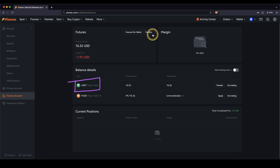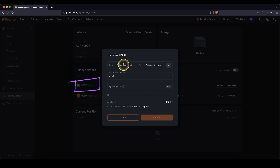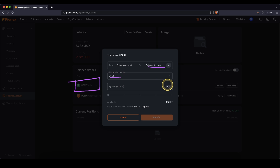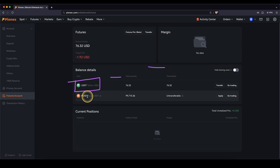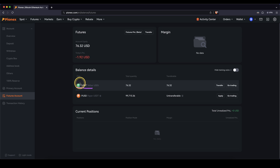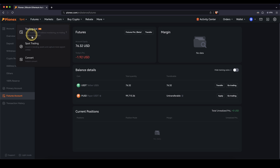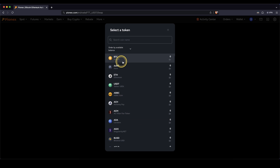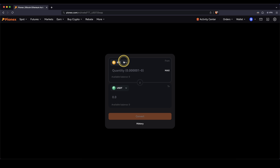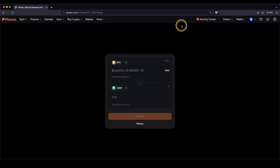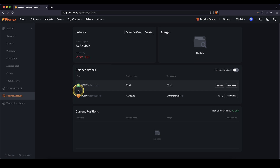If you still have funds in your primary account, you can go up here to transfer and then choose from your primary account to your futures account. Select the currency — I recommend US dollar tether. If you don't have it in US dollar tether yet, I recommend converting it, because then you can trade any cryptocurrency on the platform. You can do that by going up here to spot and then on convert. If you deposited Bitcoin, Ethereum, or any other cryptocurrency, you can choose it right here, type in the amount, and convert it to US dollar tether.